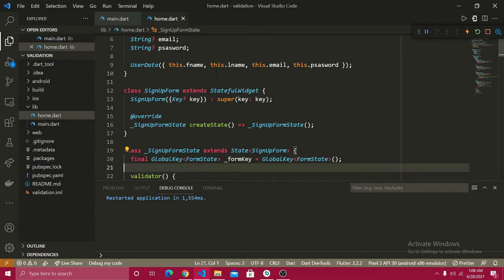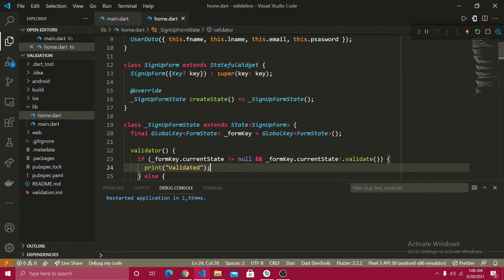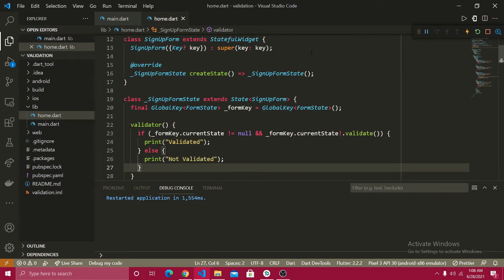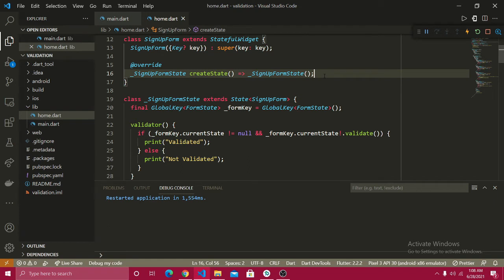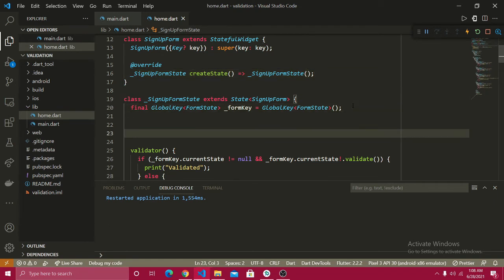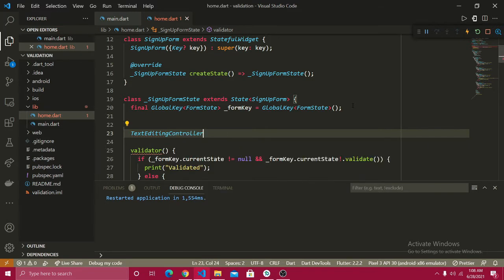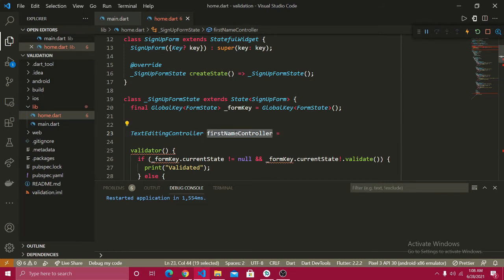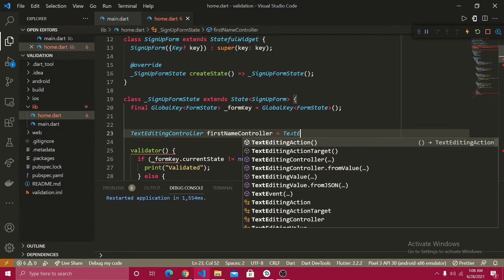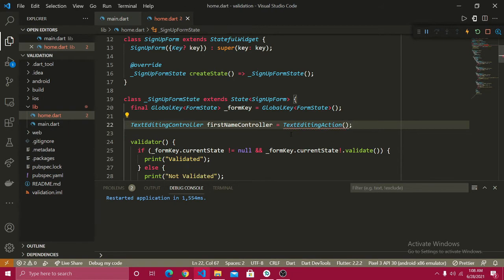Next I need to define TextEditingControllers. Right after the form state, I'm going to create a TextEditingController and give it the name firstNameController — this will be for the first text field. I'll pass this into the TextFormField via the controller property in a little while.